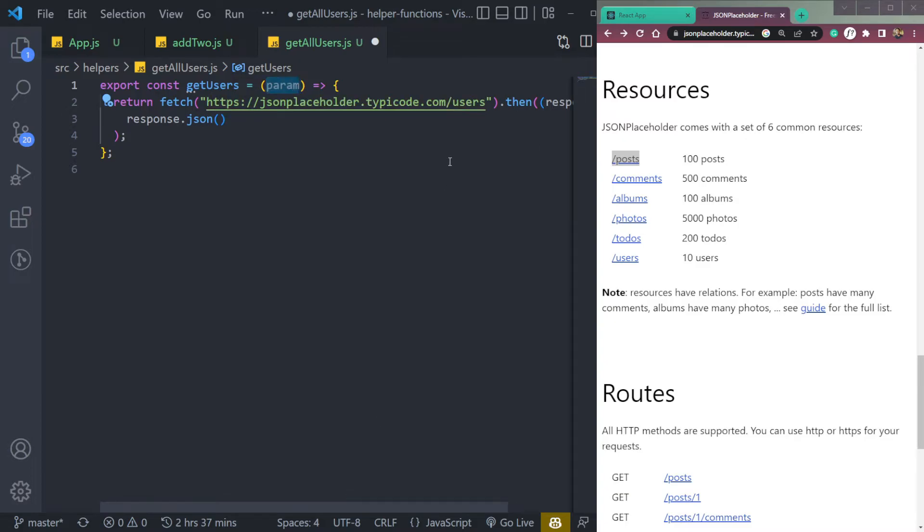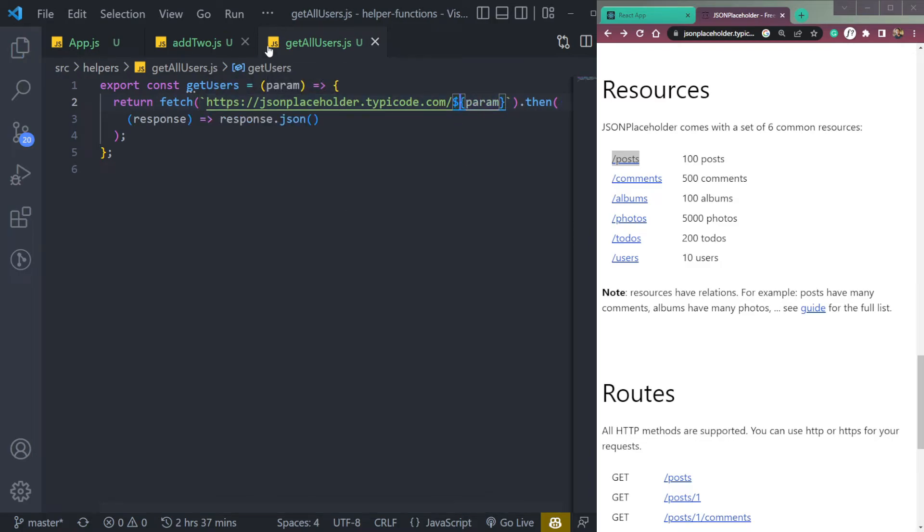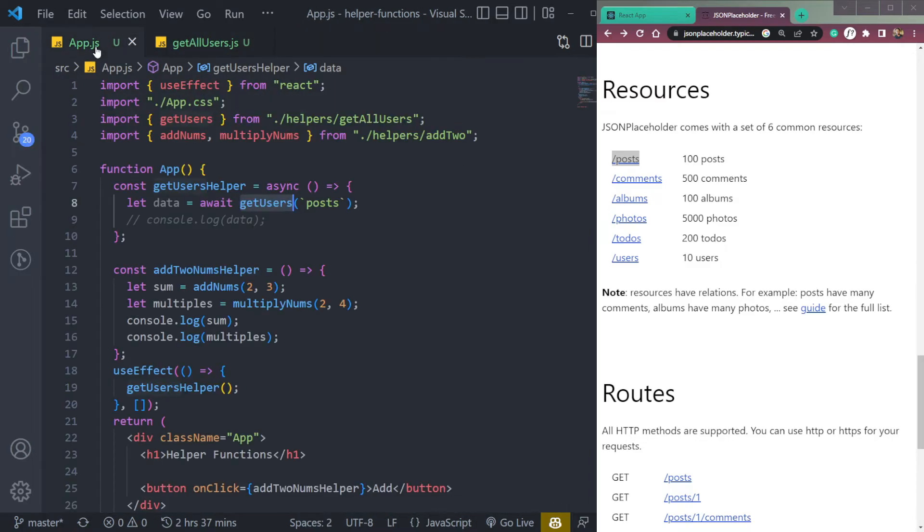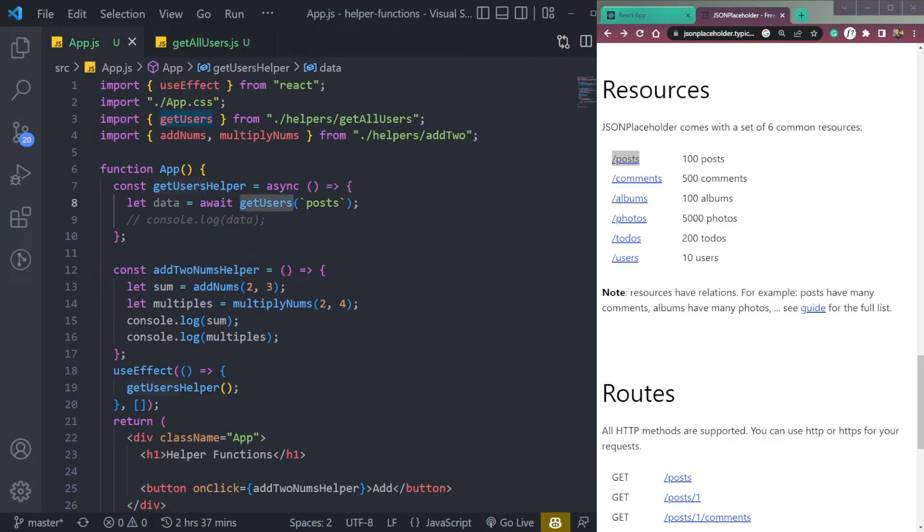Then let me convert this into string literals. Then we can simply replace users with param. So if we pass anything here, in this function of get users, it will come up here, it will append to the API endpoint and it will call.